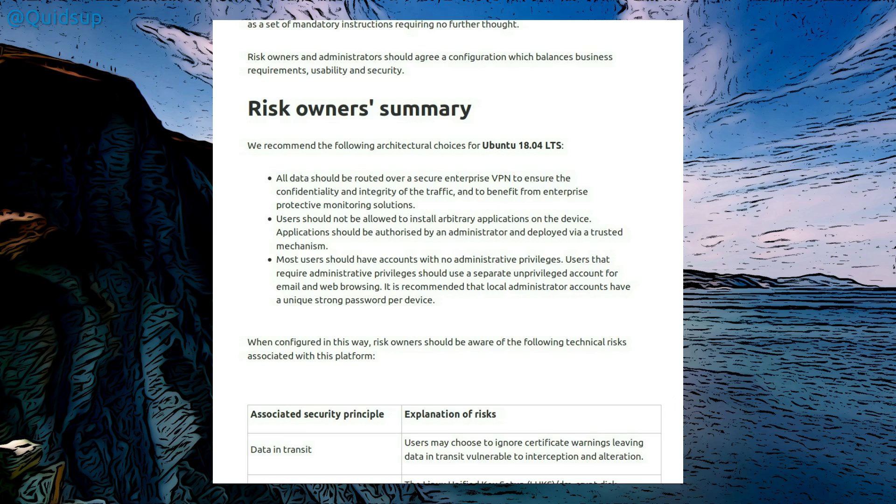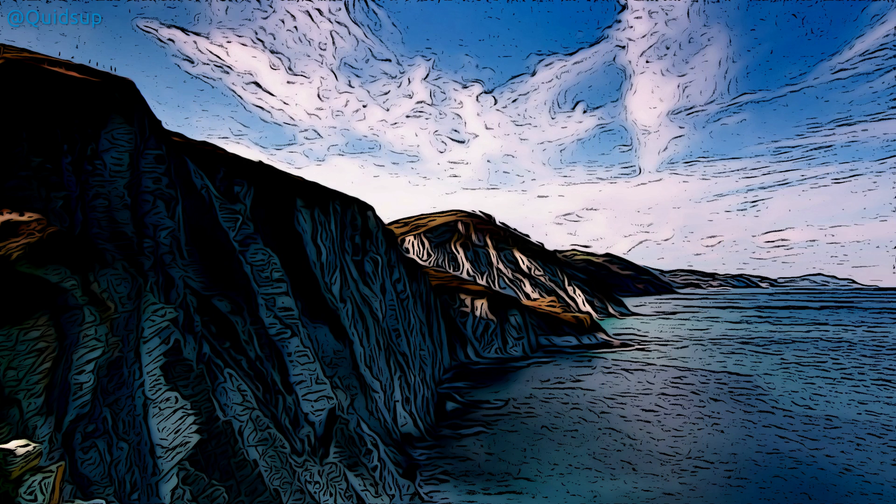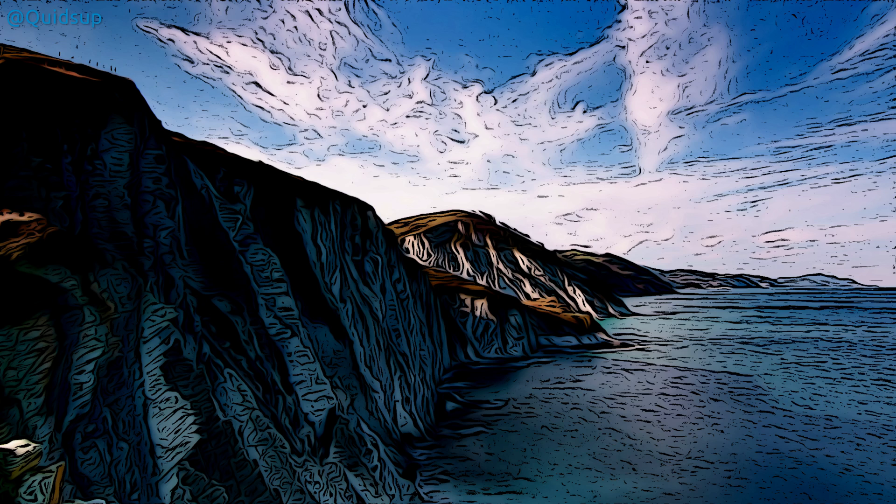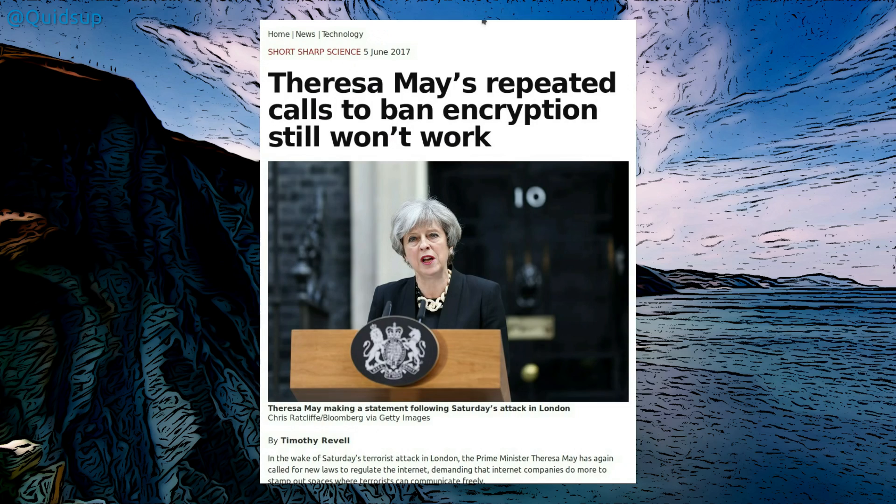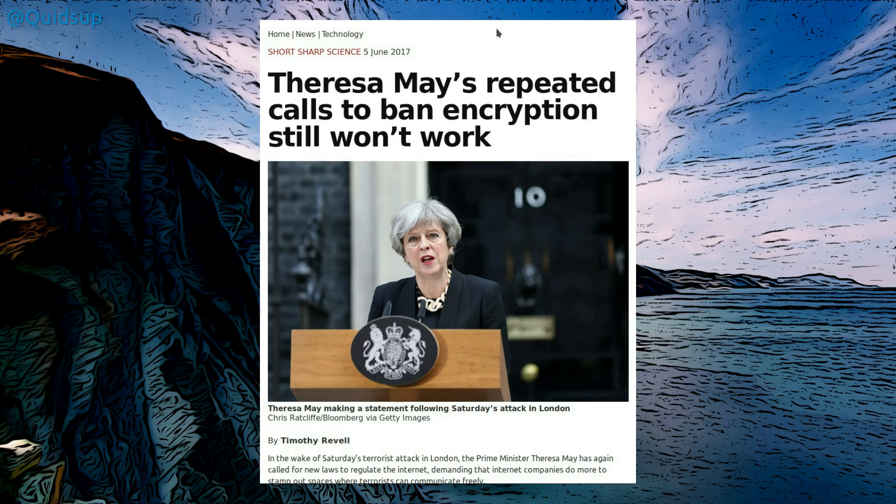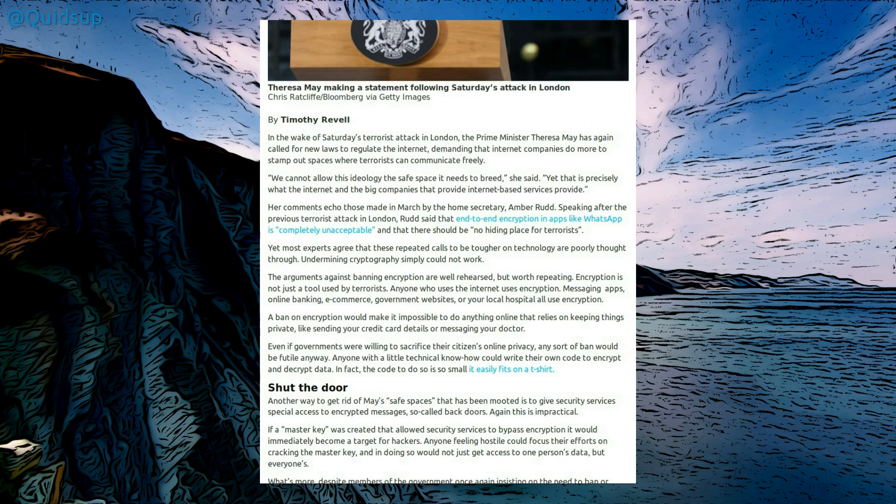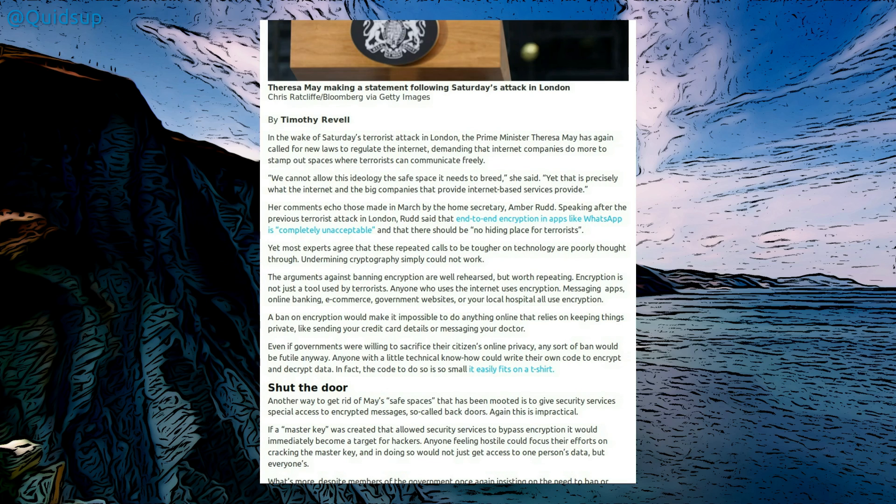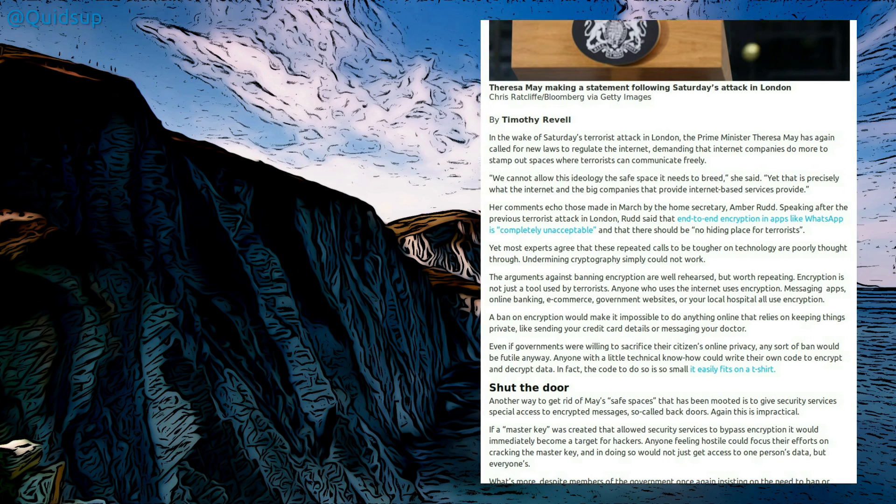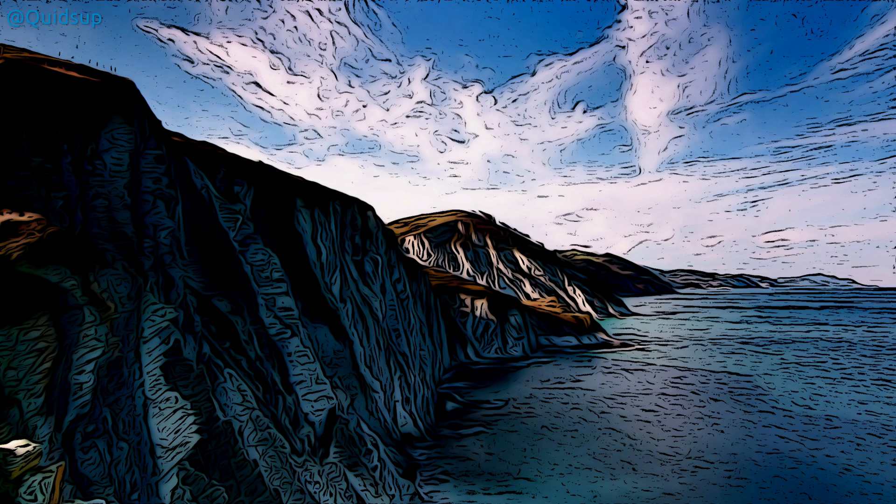So I'm a bit surprised to read that all data should be routed over a secure enterprise VPN to ensure confidentiality and integrity of the traffic, and to benefit from enterprise protective monitoring solutions. While that is perfectly valid advice for enterprise users, I'm a bit surprised that it seems to contradict what the government were going for last year. Theresa May's repeated calls to ban encryption still won't work. So I just picked up an article from the New Scientist. Although this is perhaps talking more about internet encryption or HTTPS or encryption of messaging services, we can consider virtual private networks or VPNs a form of encryption. Left hand, right hand situation here.